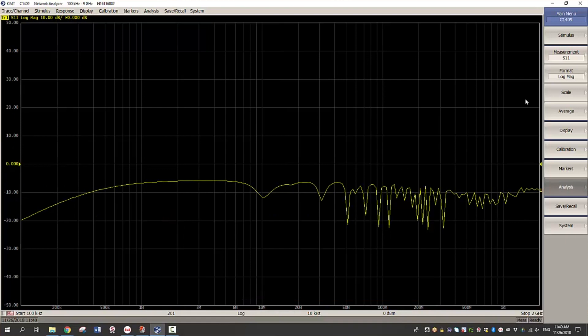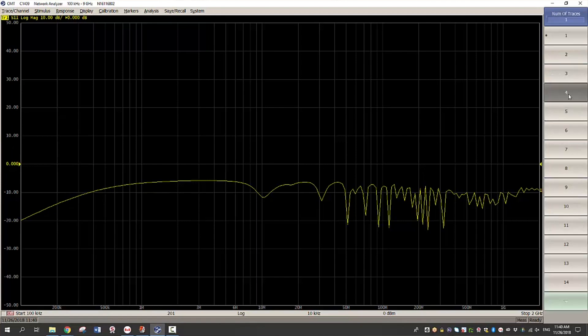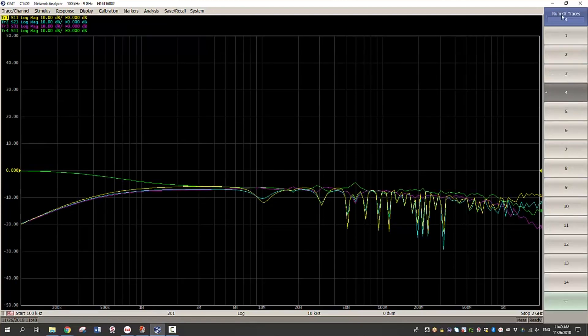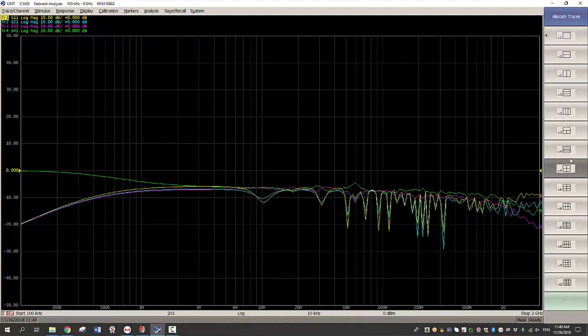Next I will add four traces because I would like to see return loss as well as insertion loss for both forward and reverse measurements. Now I will allocate them to four separate windows.